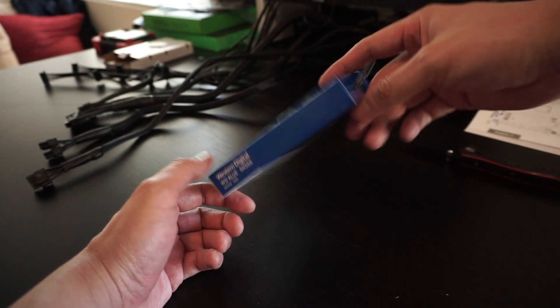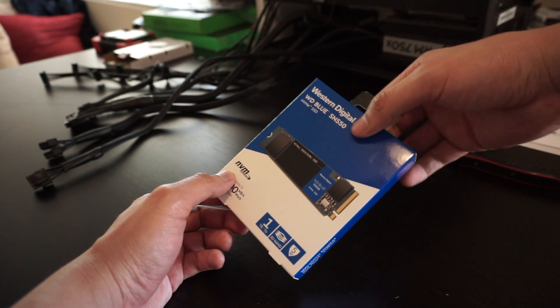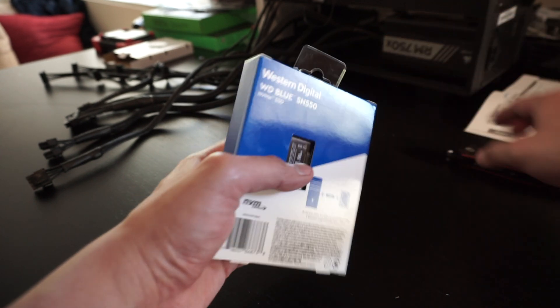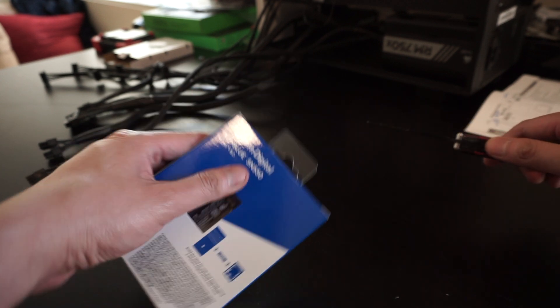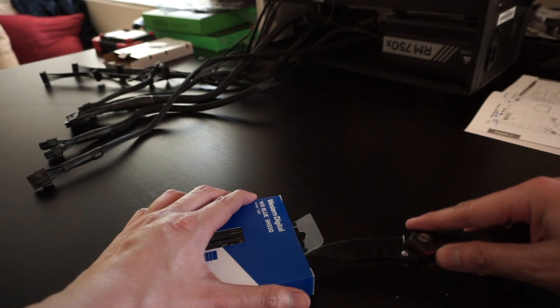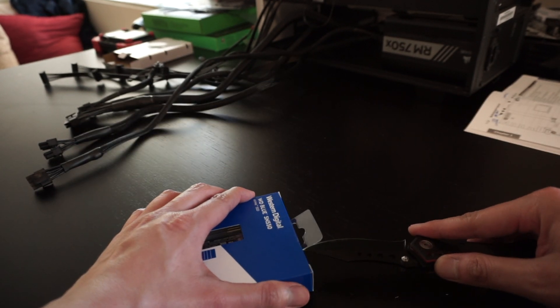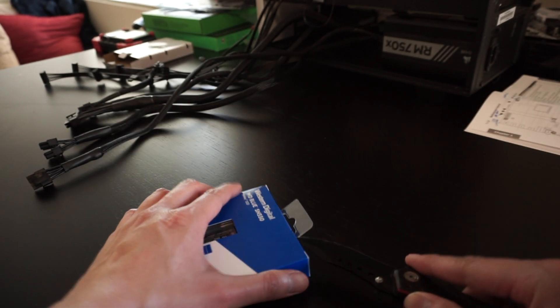overview, and install of Western Digital's Blue SN550 solid-state drive. This 1TB model can be found on Amazon for $139.99.